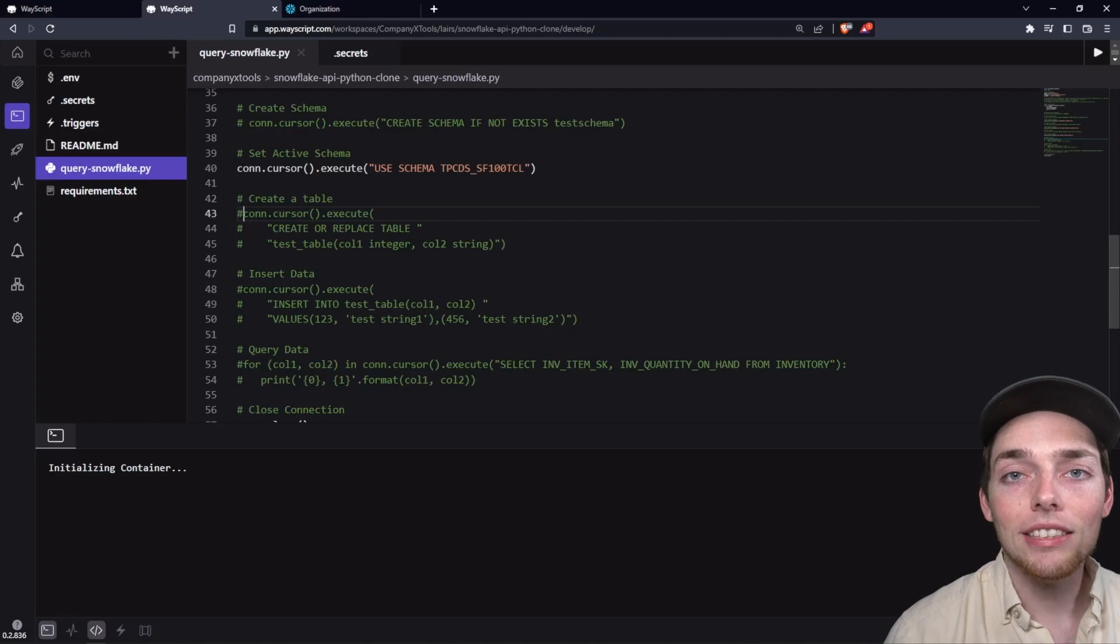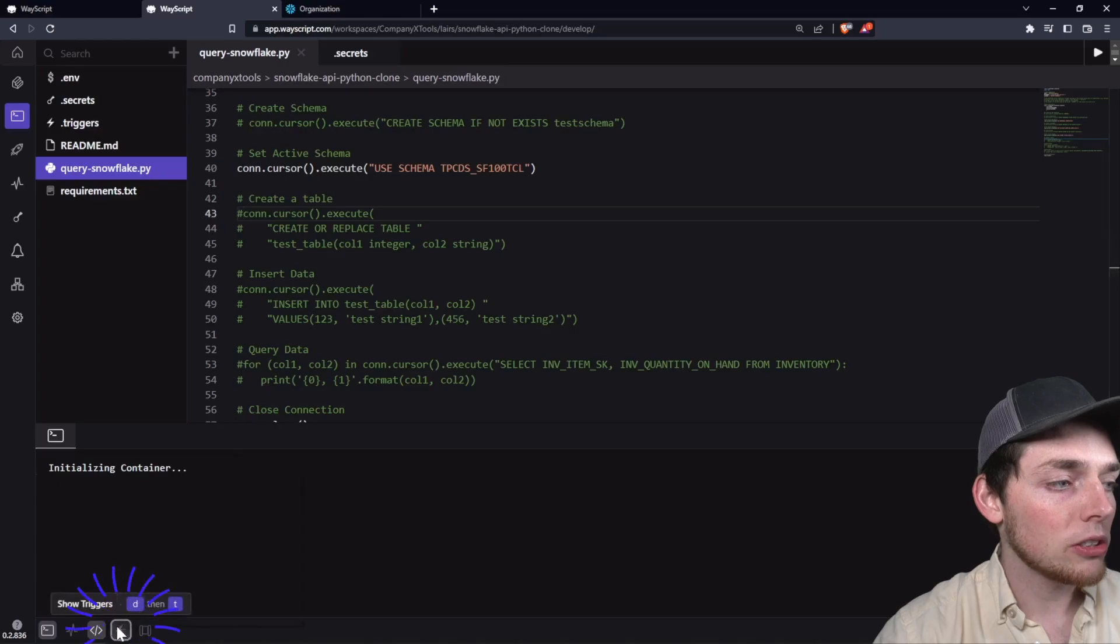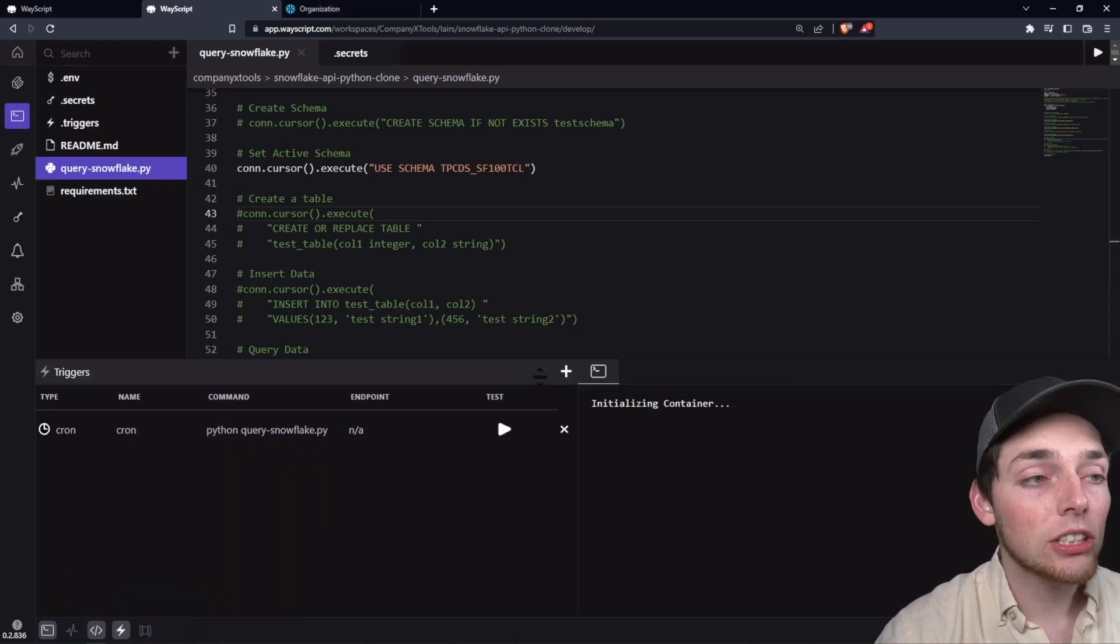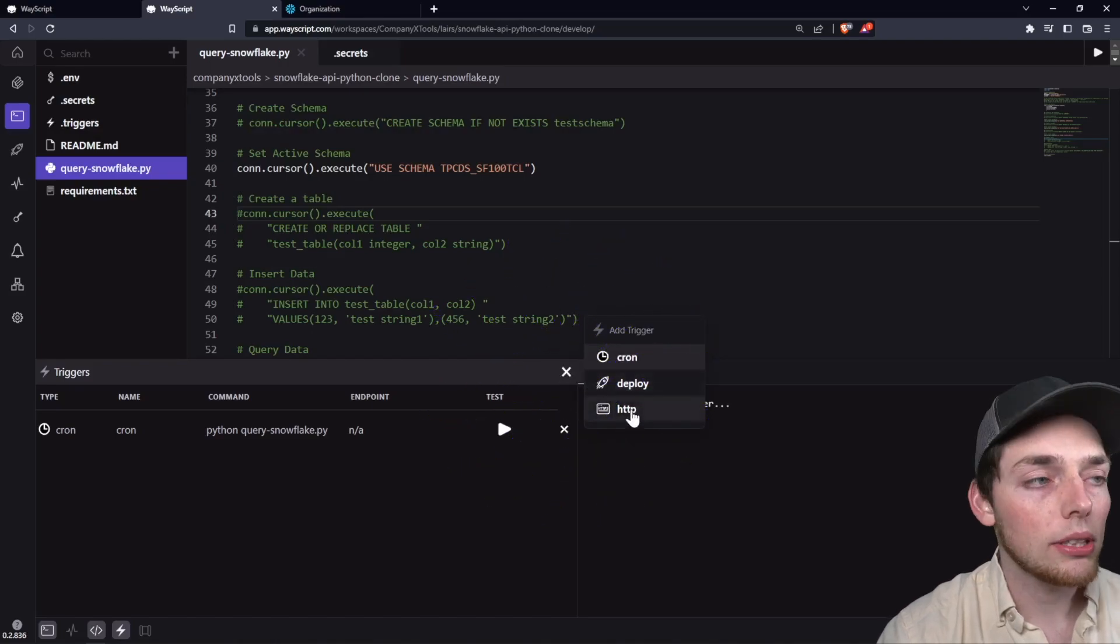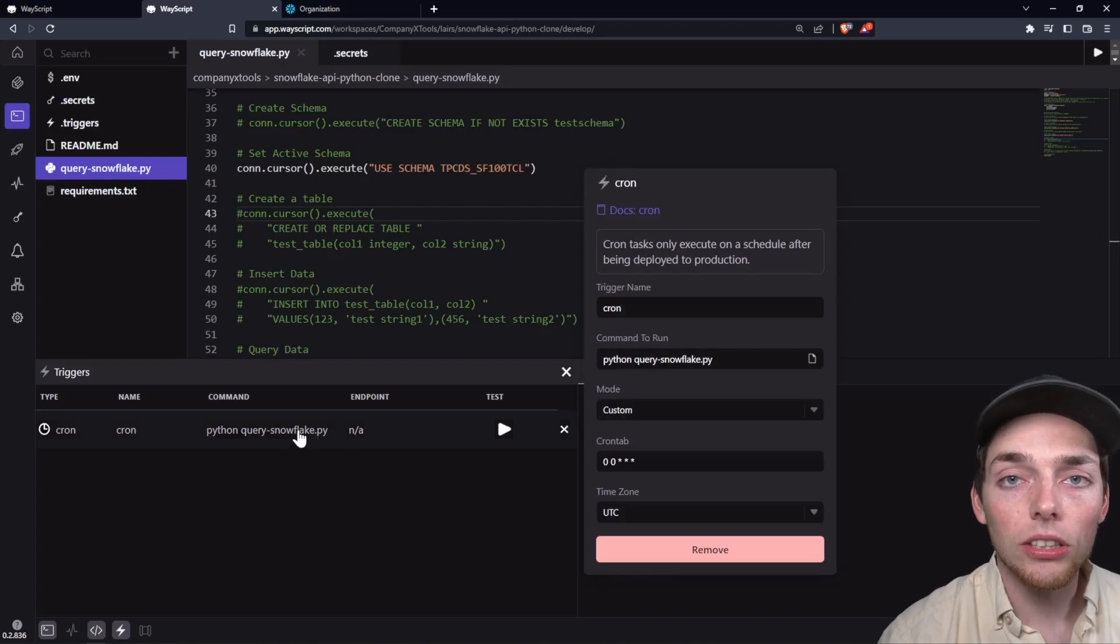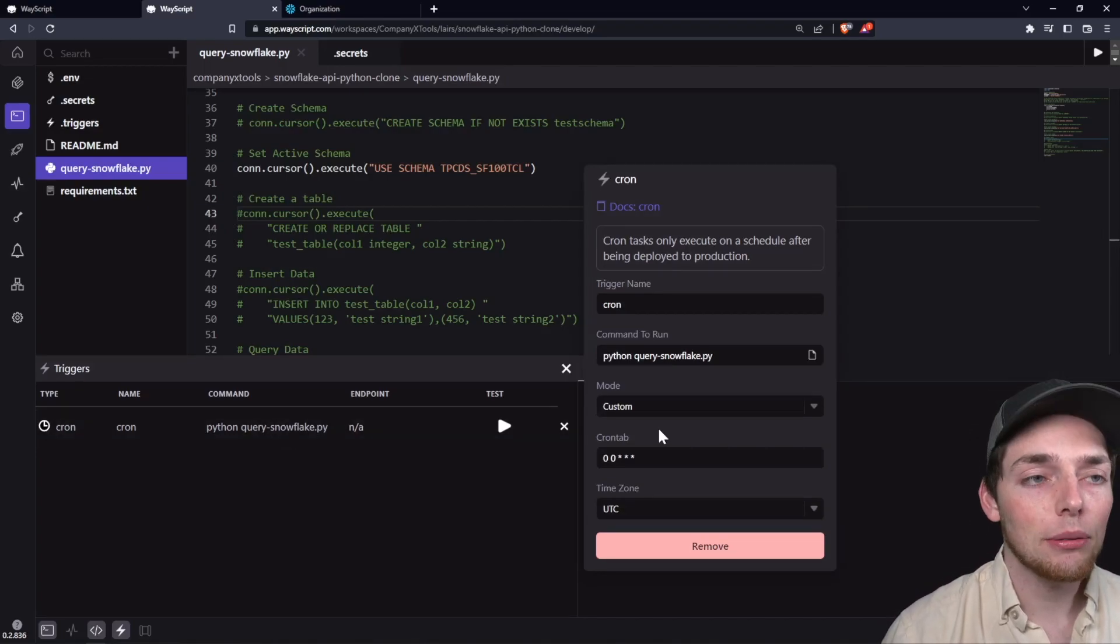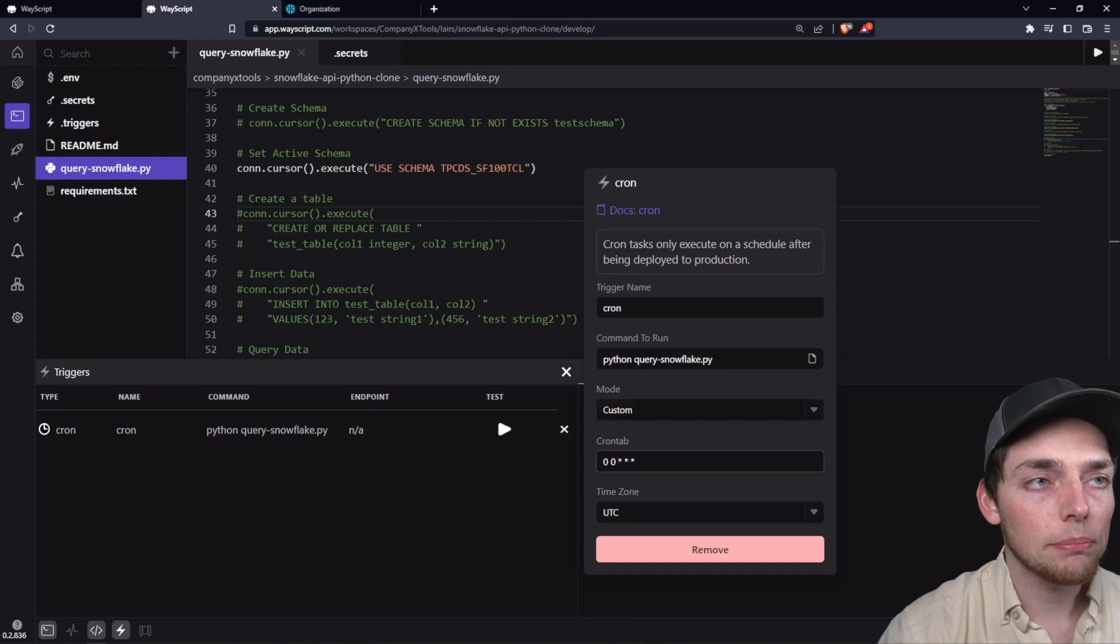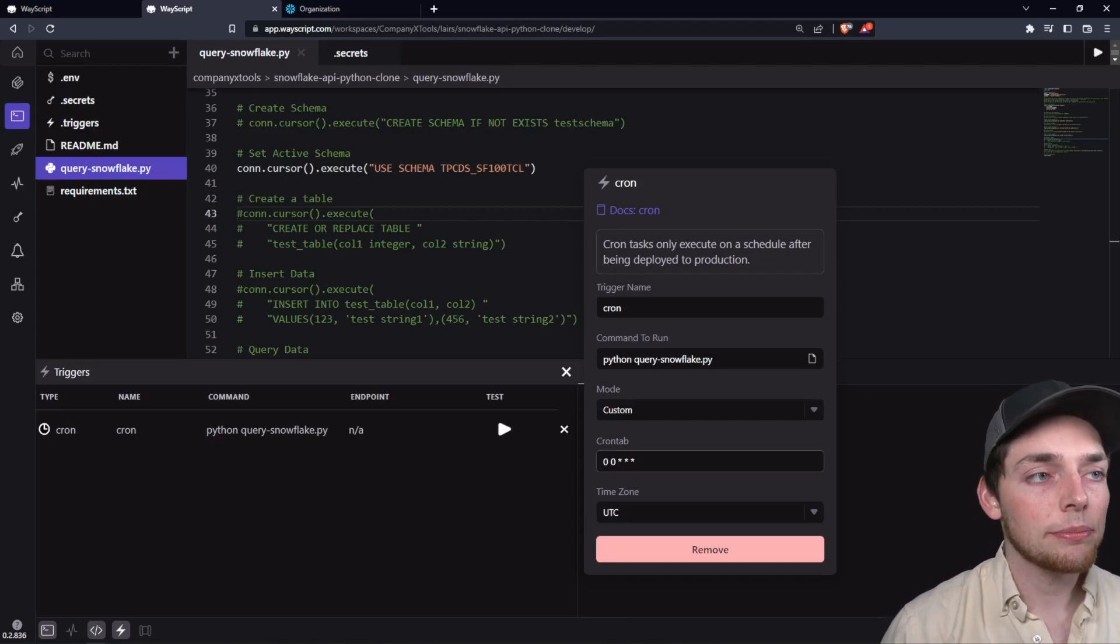Now let's talk about how we can execute this every single day. To do that, we can open our triggers panel. Within this panel, you see that we already have a trigger created. We can create triggers here by clicking this plus symbol and choosing the one that we want. The example that we're working with this time is a cron trigger. And what this does is executes our command, which is Python execution of our file on a custom syntax right here. And that takes care of the automation on how often we want to fire this.